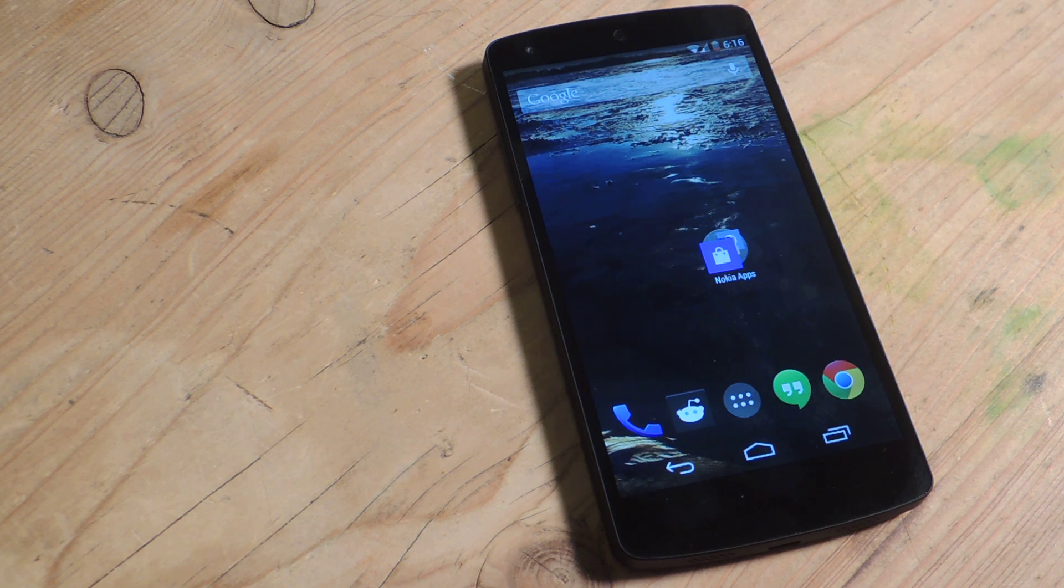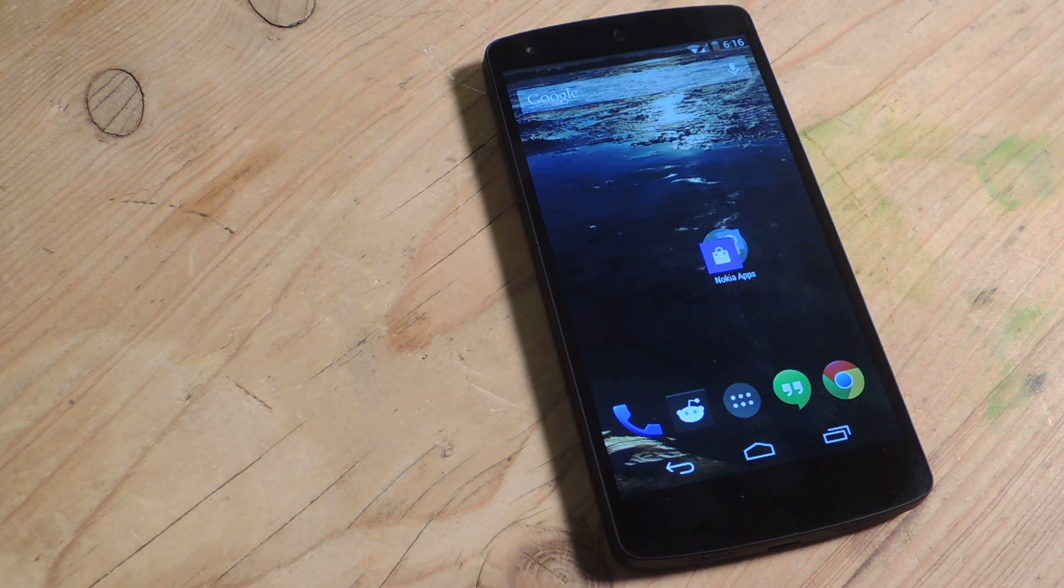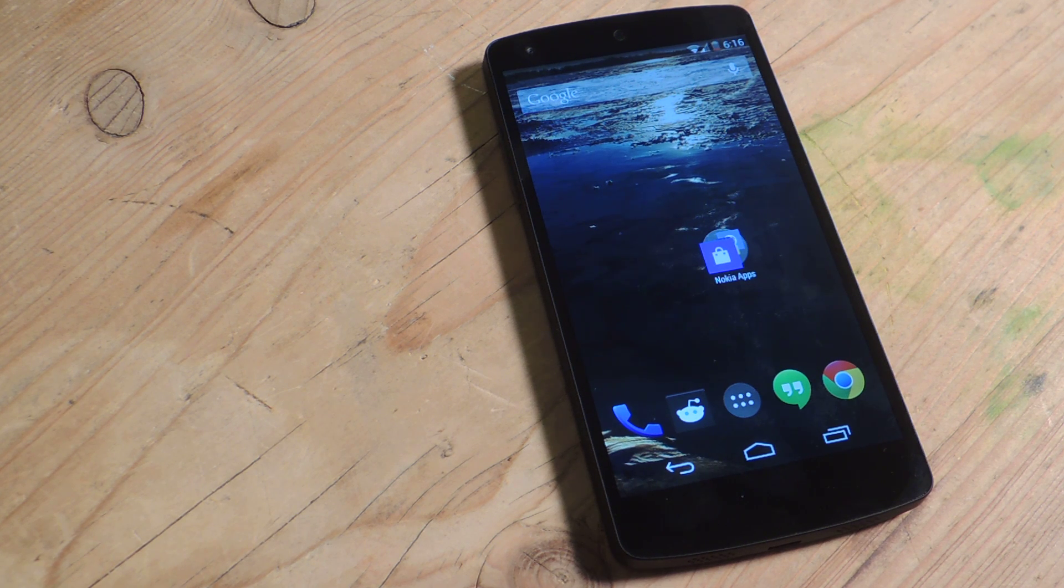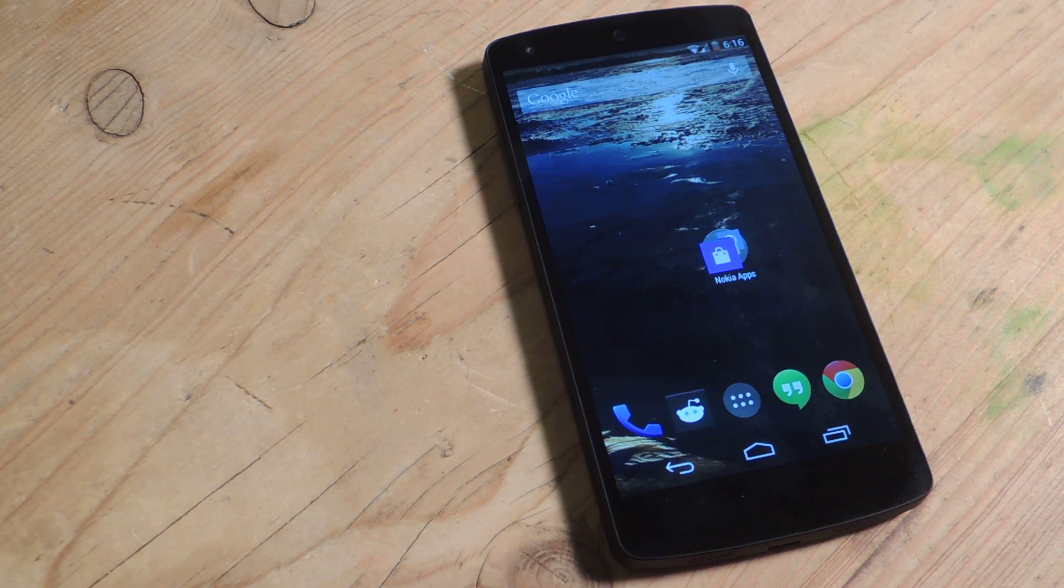Hey guys, it's Dallas with Nexus 5 Soft Modder. Today we're going to check out some of the features and apps from the Nokia X that you can bring to your Nexus 5.